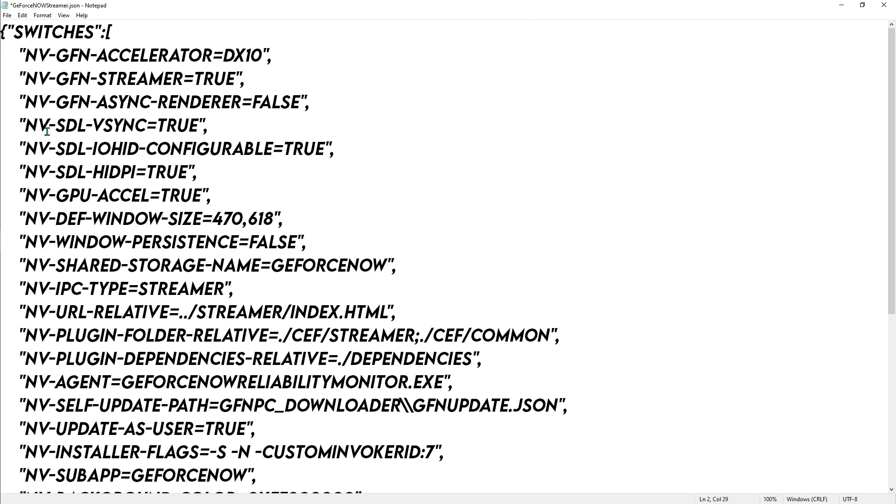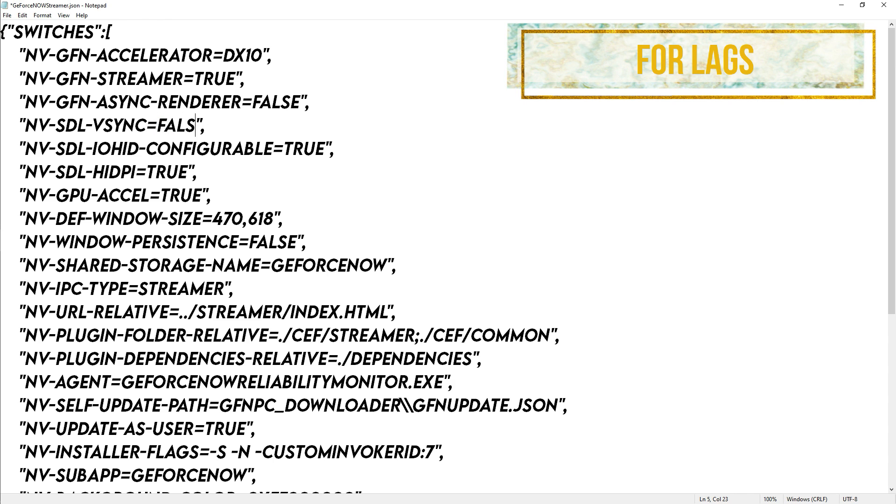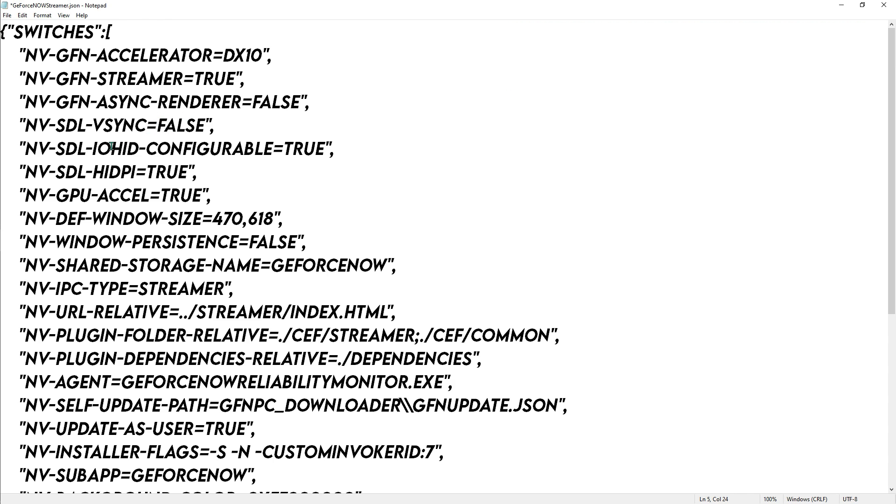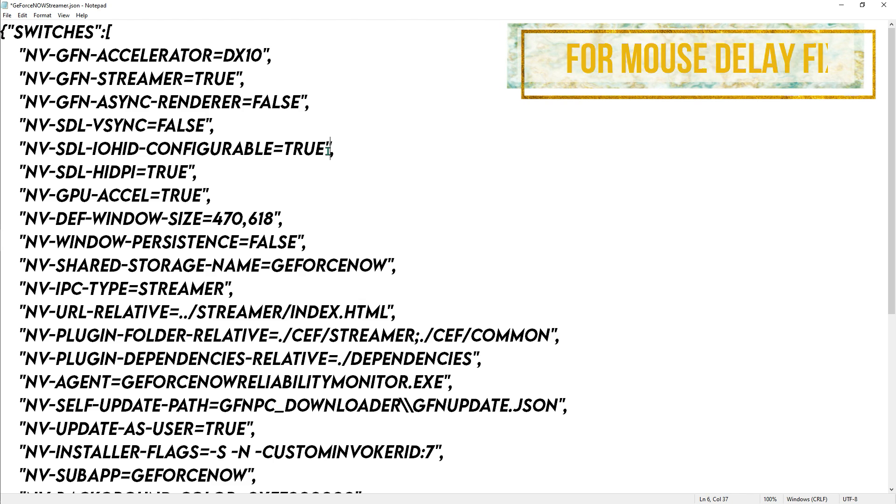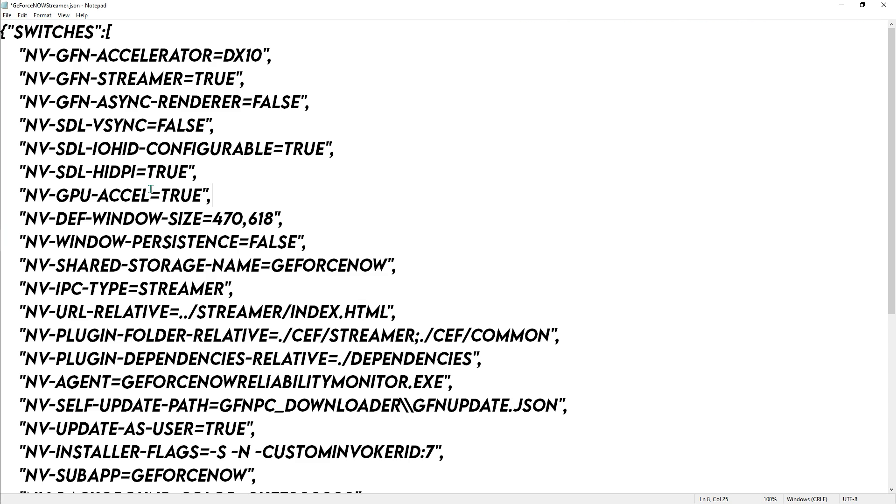Come down and over here you have the NVD v-sync. Just make sure that you have to turn it to false. Then we have iohid configurable, make it true, and iohdpi, whatever it is, just make sure that it is true.